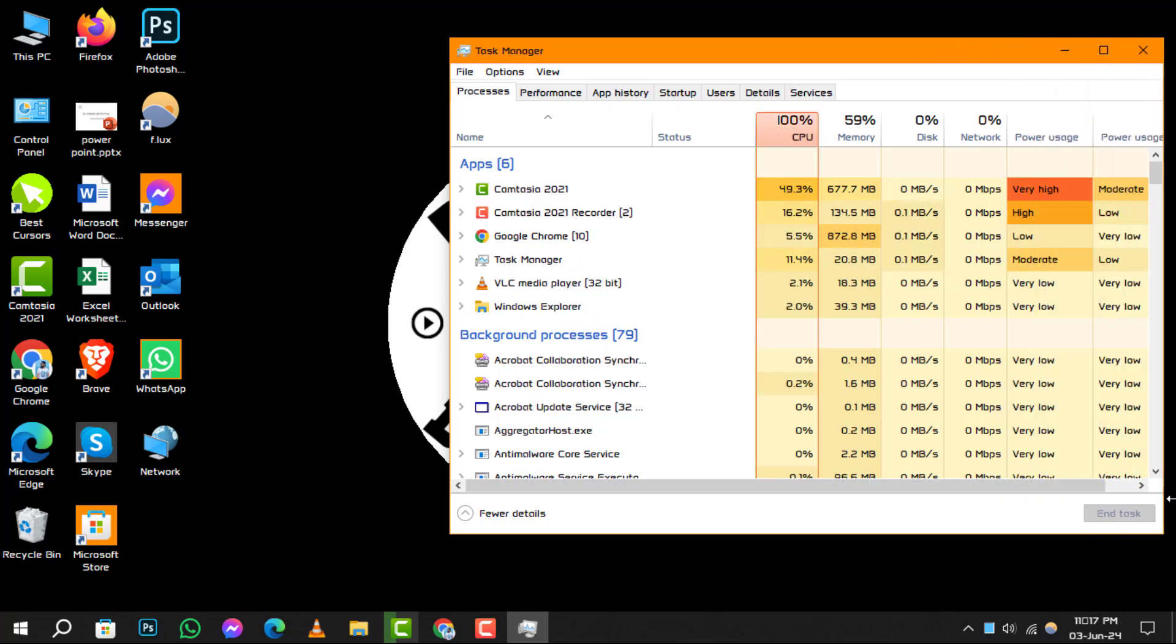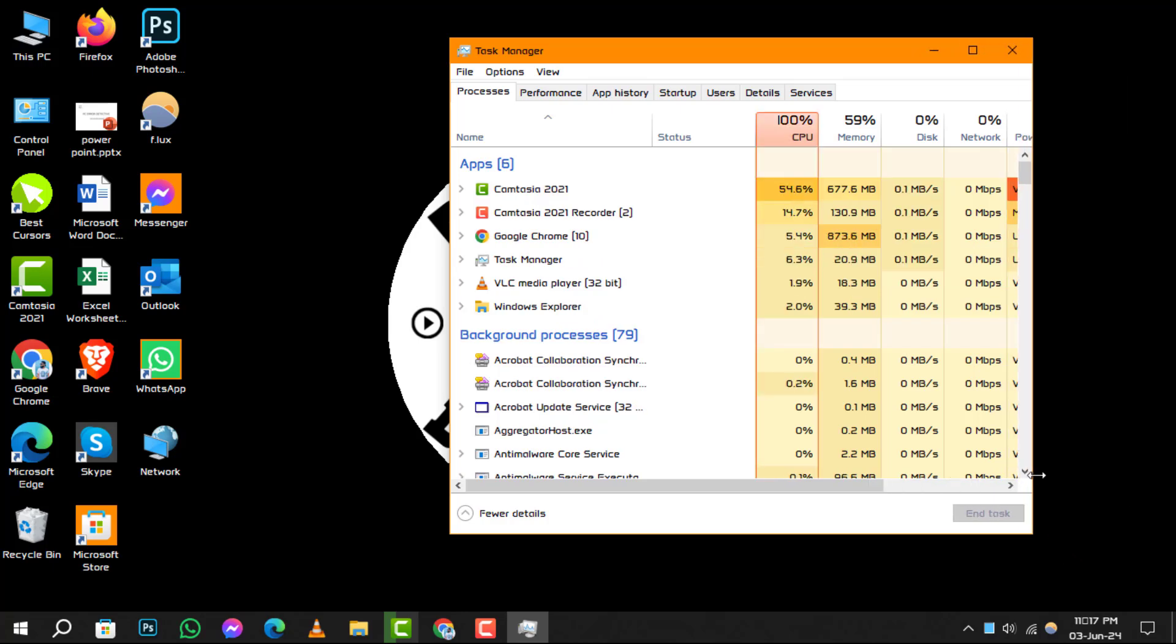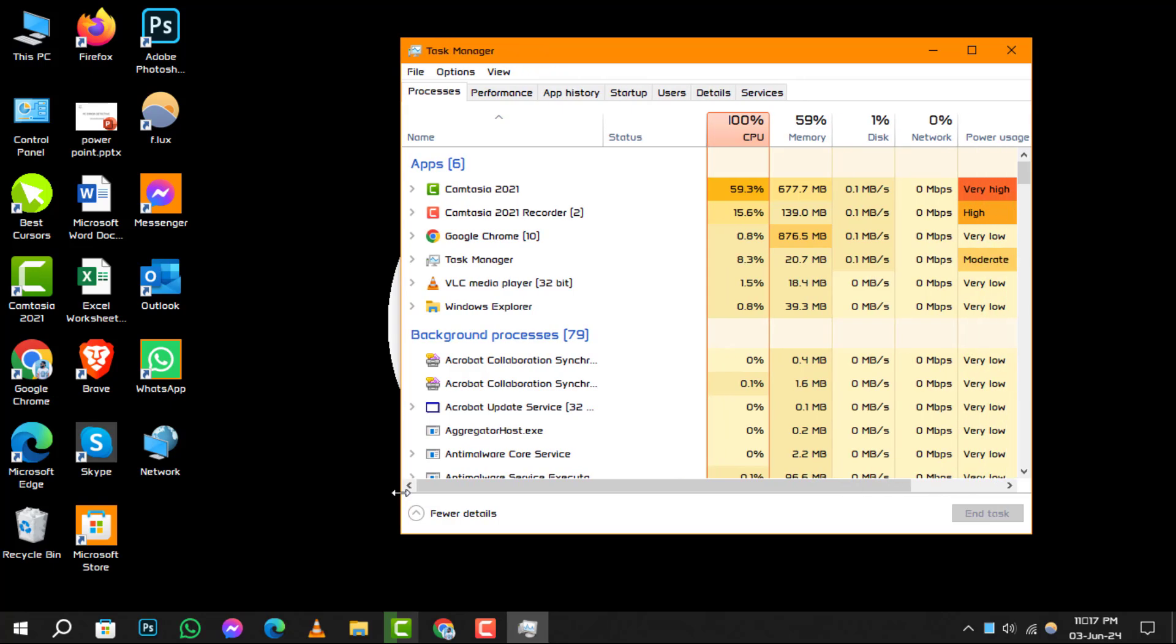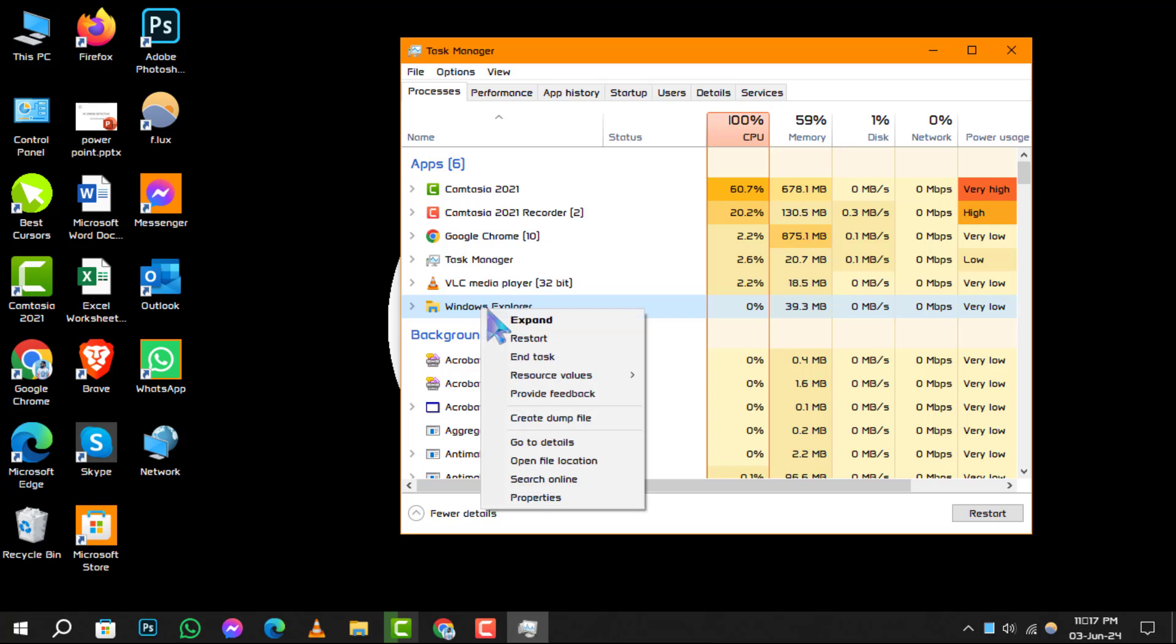Step 3. In the Task Manager window, look for File Explorer listed under the Apps section. Once you find it, right-click on File Explorer.